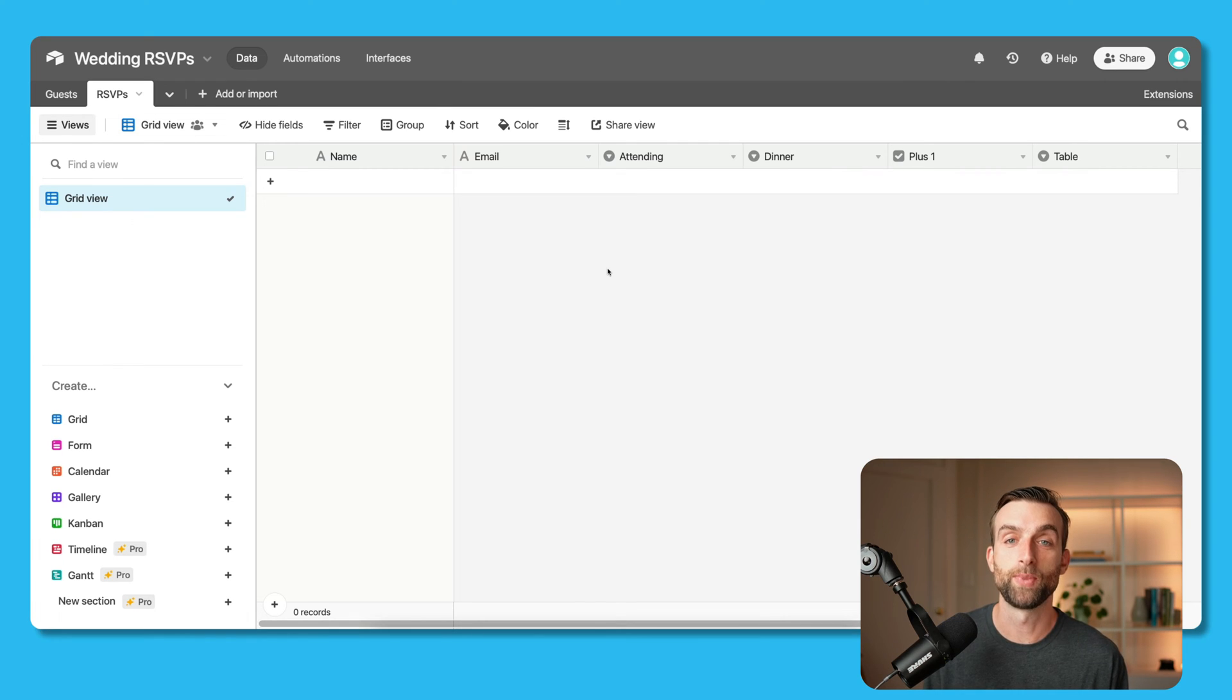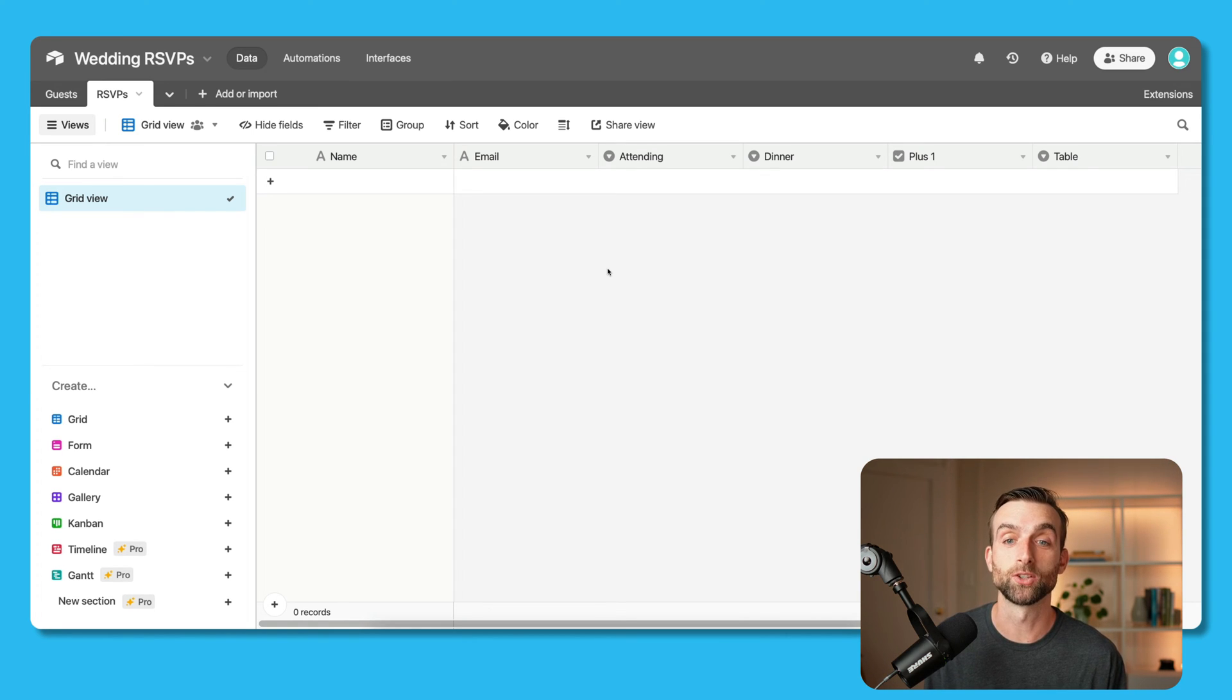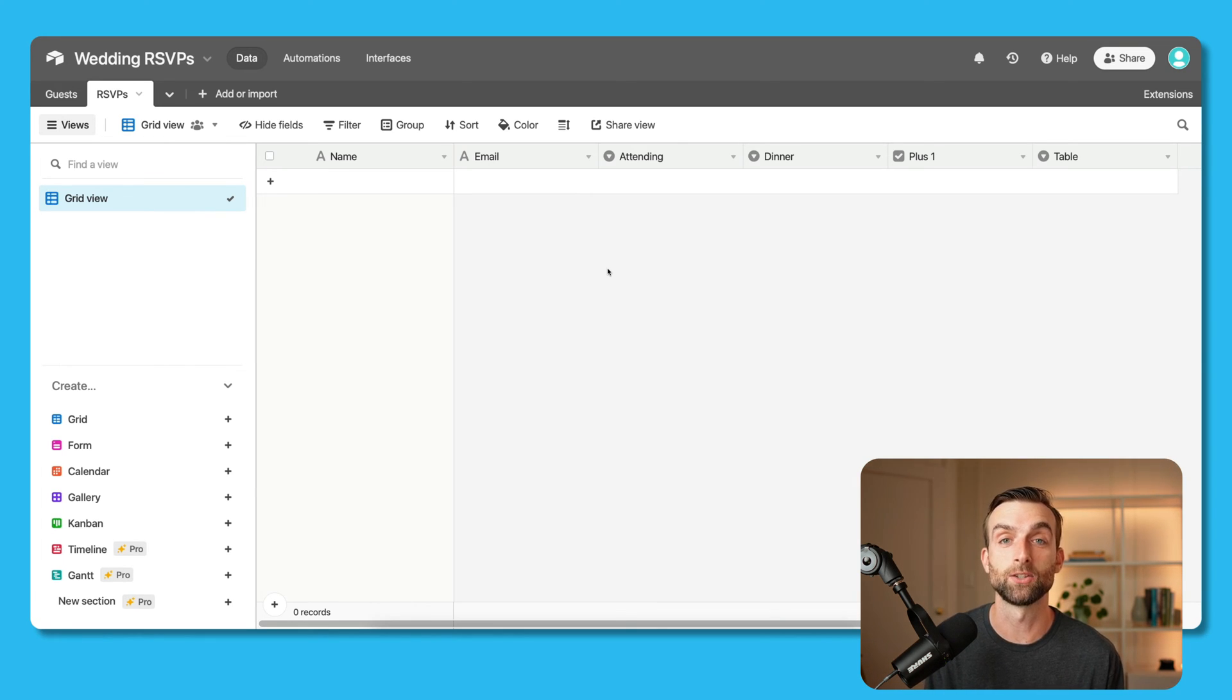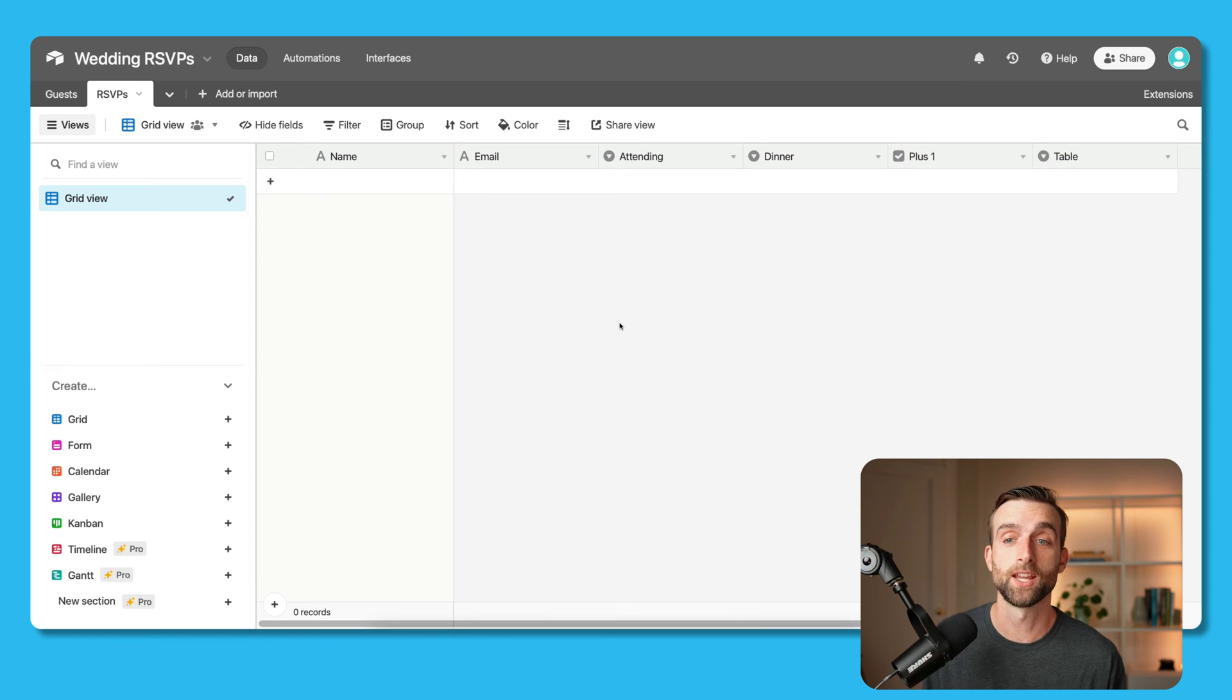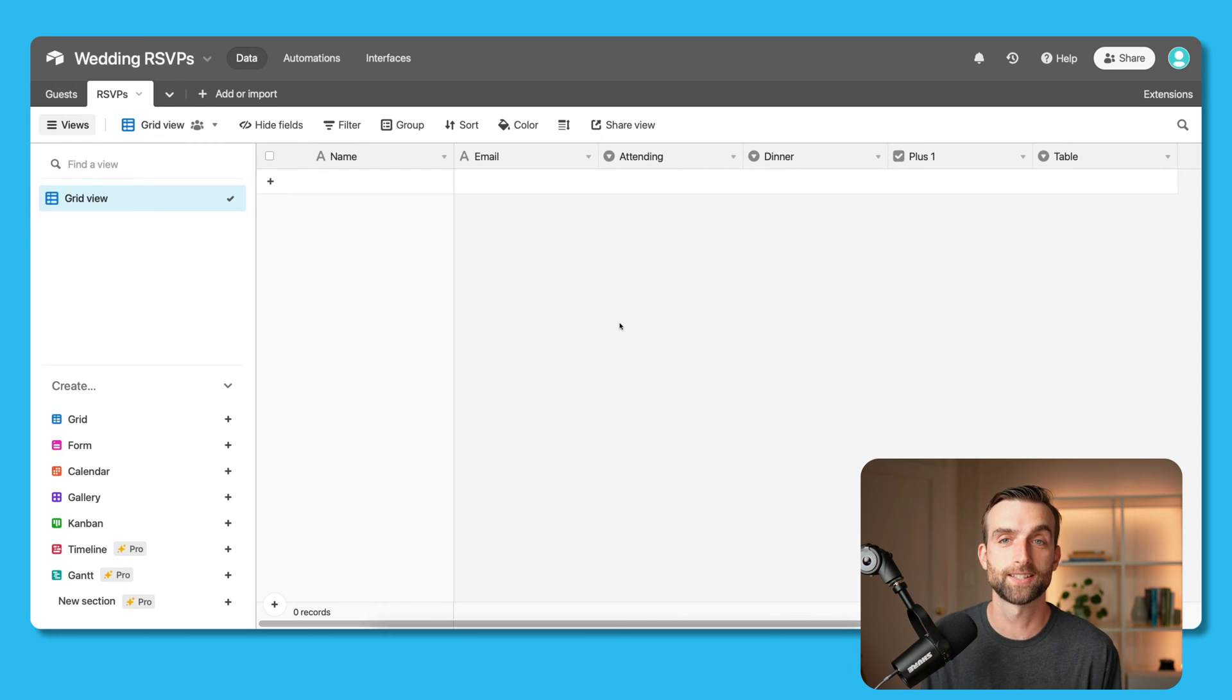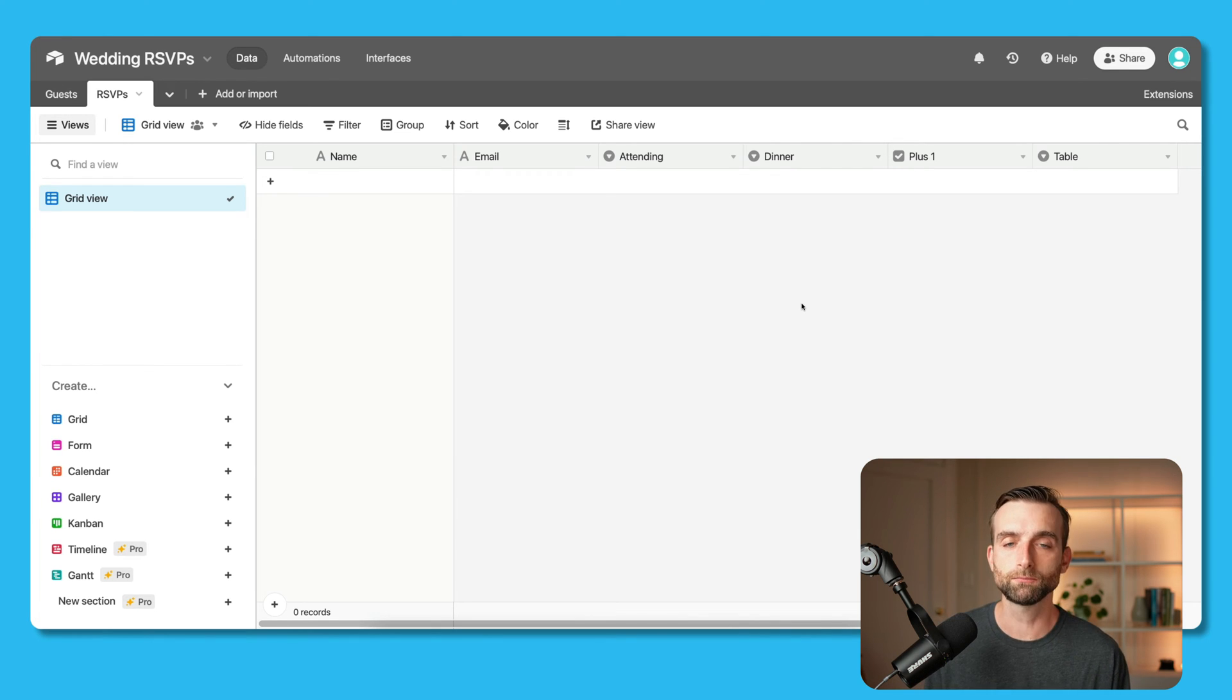Basically, the way this is going to work is that we're going to create a form in this table that takes people's data. But then we're going to figure out a way to link it to the first table so that when the data comes in, it's going to copy and paste it into the record that the data corresponds to. So for example, if LeBron James fills out his RSVP, the data comes into here, and then the automation is going to find LeBron in the guests table, and then copy the data that he entered and put it into his record in the guests table.